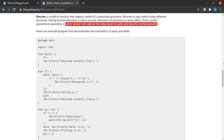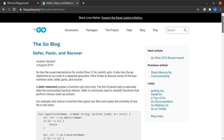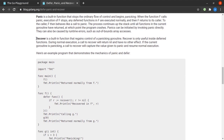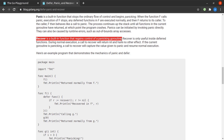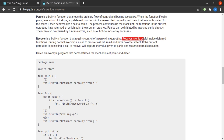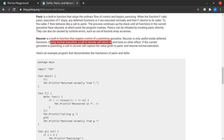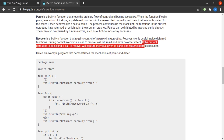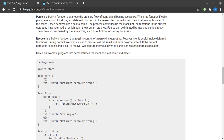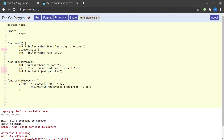Let's read about it from the blog on defer, panic, and recover at blog.golang.org. It says that recover is a built-in function that regains control of a panicking goroutine — exactly what we were looking for. Recover is useful only inside deferred functions. During normal execution a call to recover will return nil and have no effect. If the current goroutine is panicking, a call to recover will capture the value given to panic and resume normal execution. So if there is no panic and we call recover, it returns nil; if we call recover in a panicking situation it captures the error value and resumes execution.